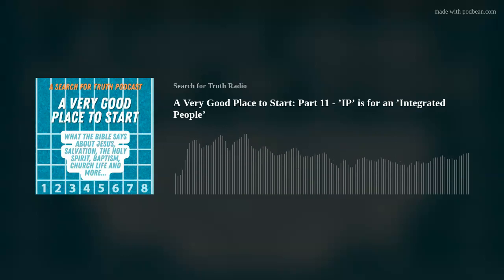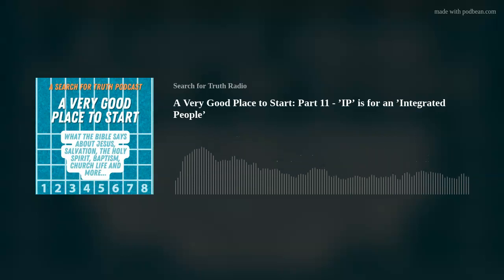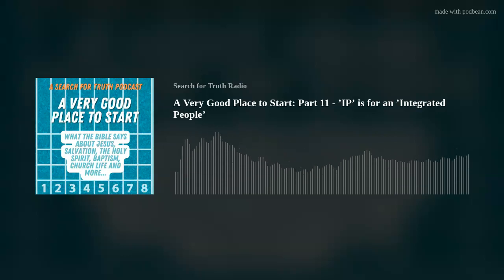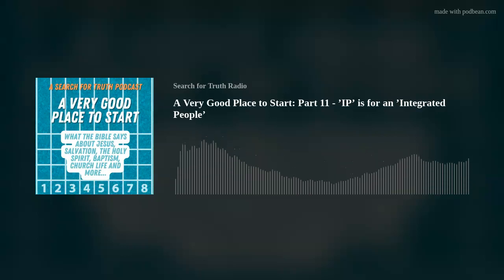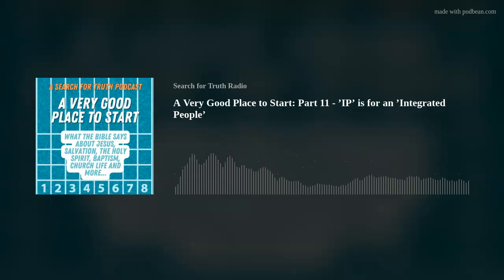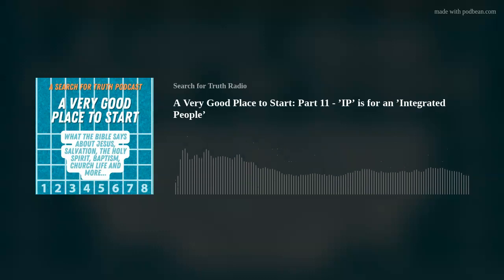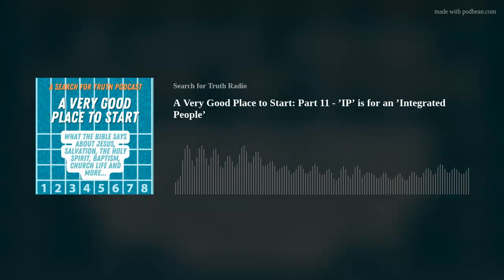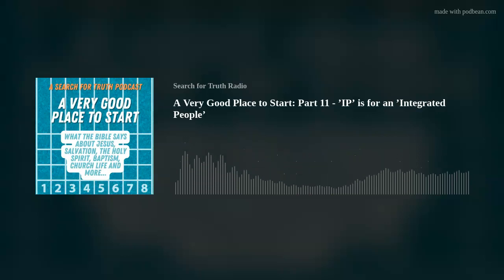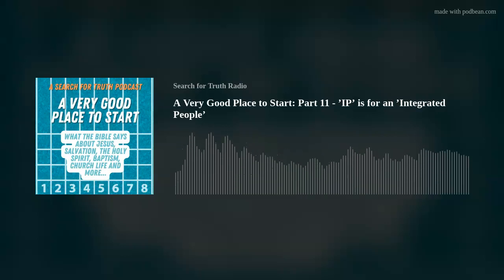I'd be delighted if you'd join me again next time for our final Bible study in this series. The last letter in SCRIPT is T, and we'll learn next week what it stands for. But for now, it's goodbye and very best wishes from our Bible teacher Brian, our producer David, our singers, and me, John. See you again soon, and in the meantime, we wish you God's richest blessings.